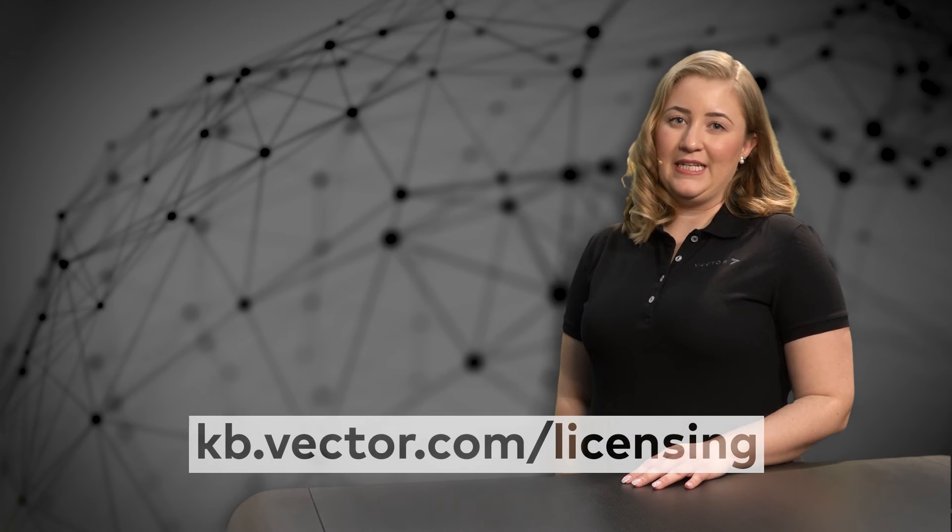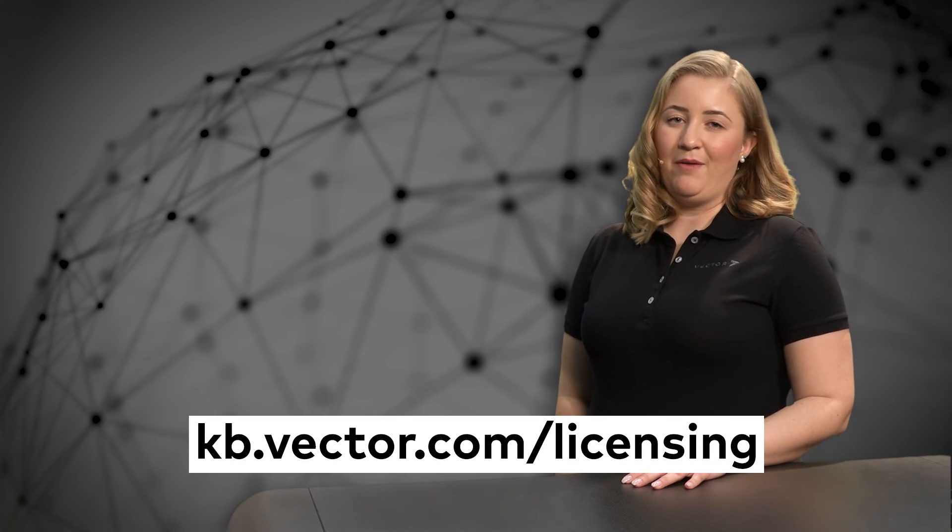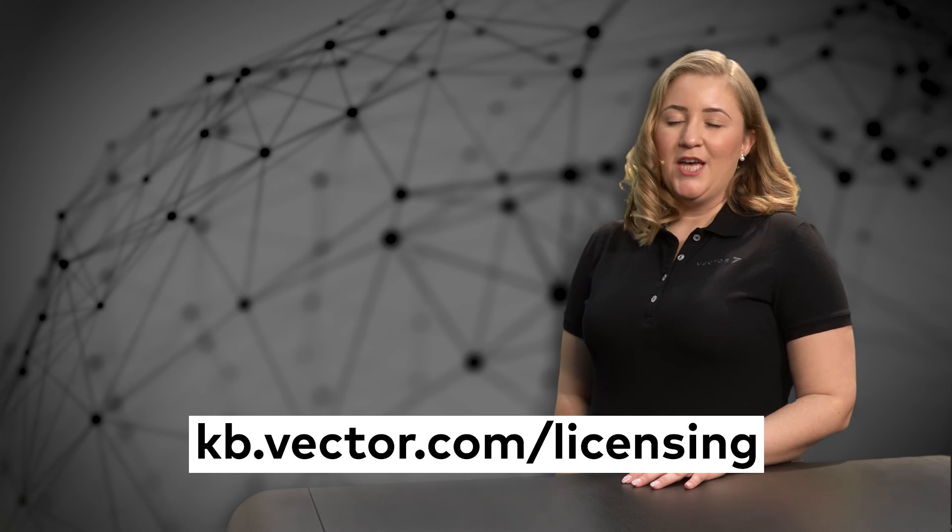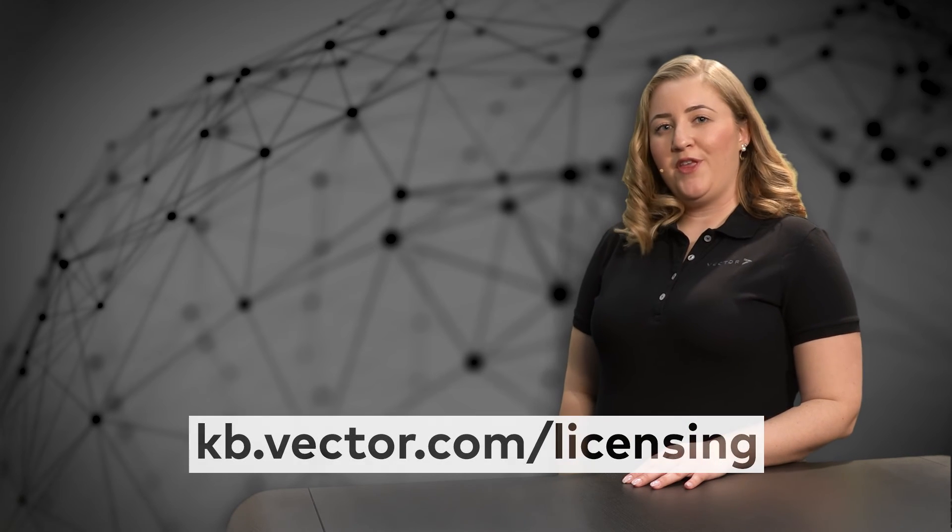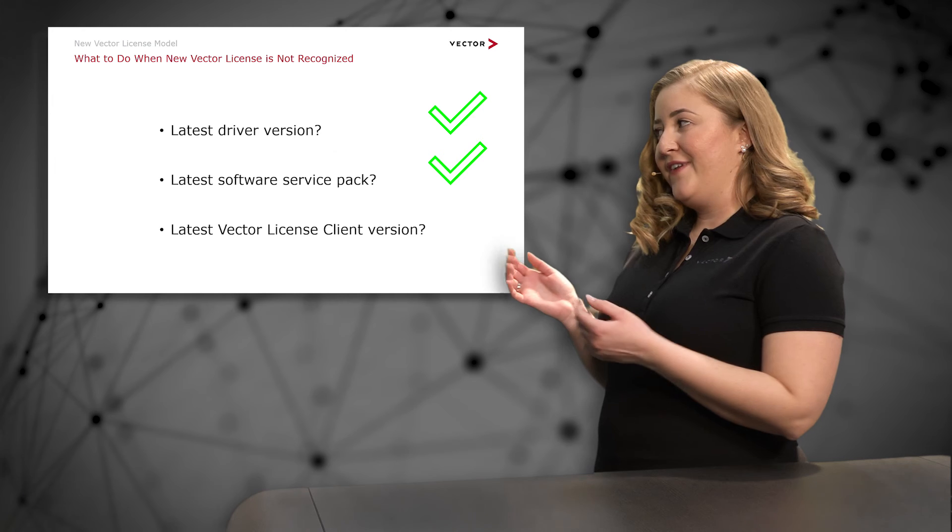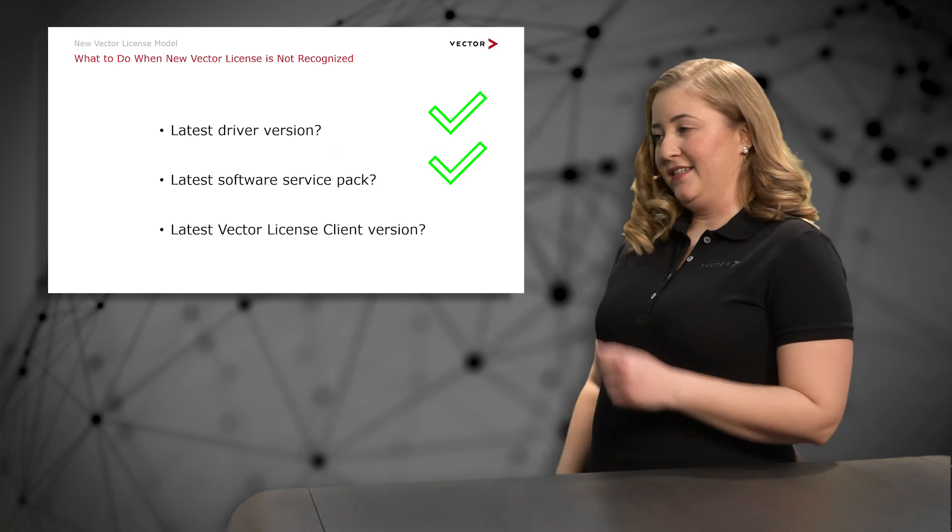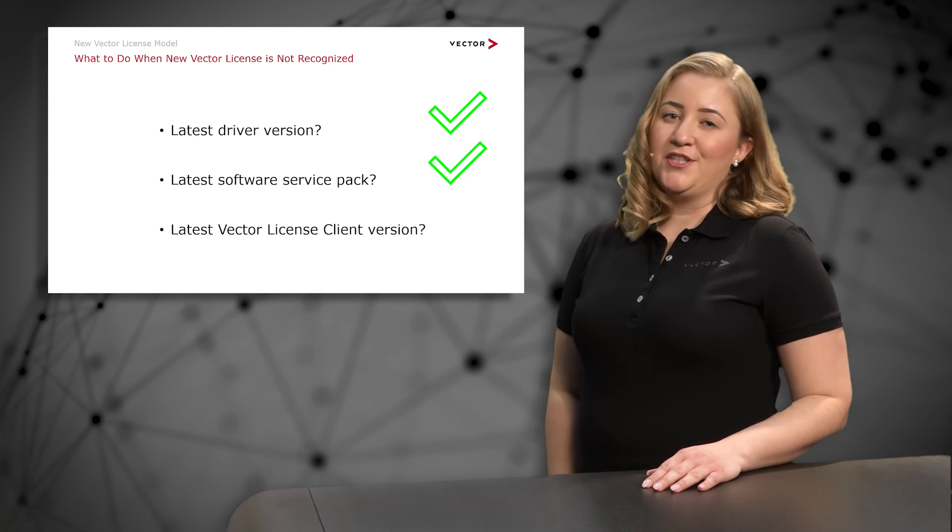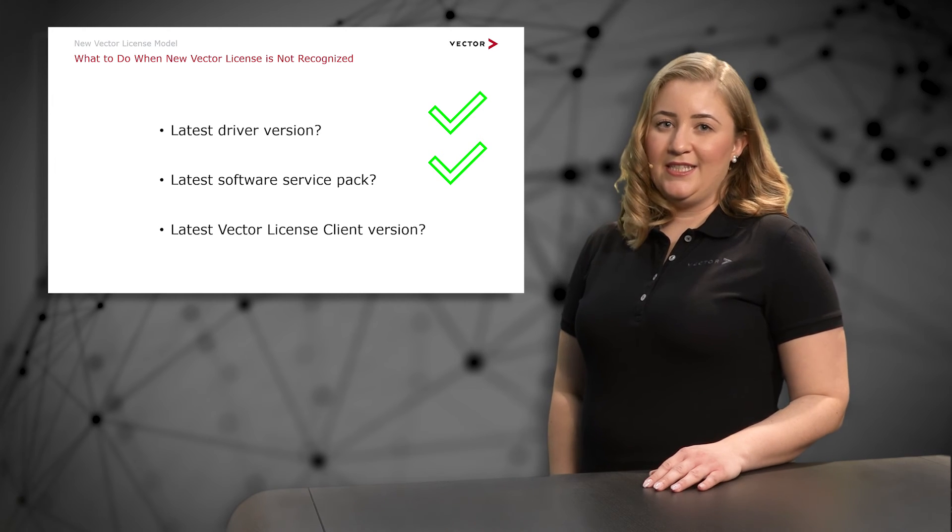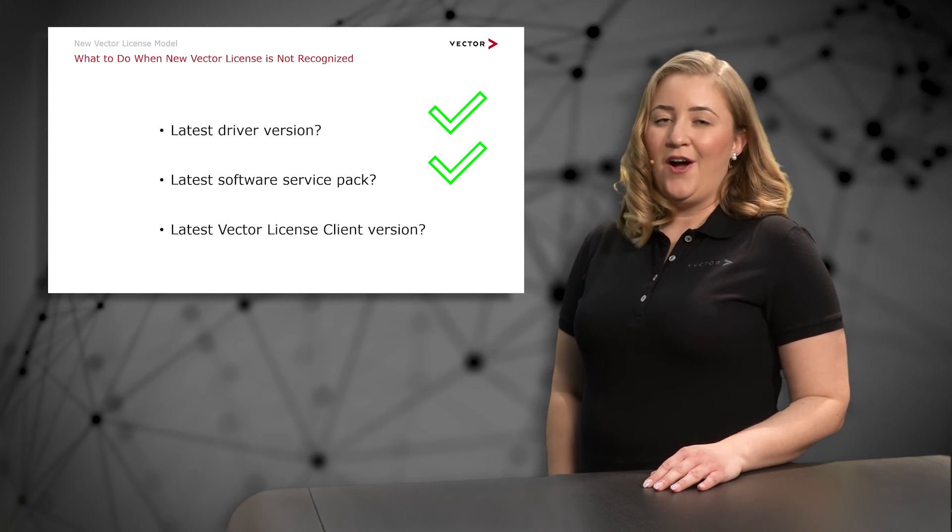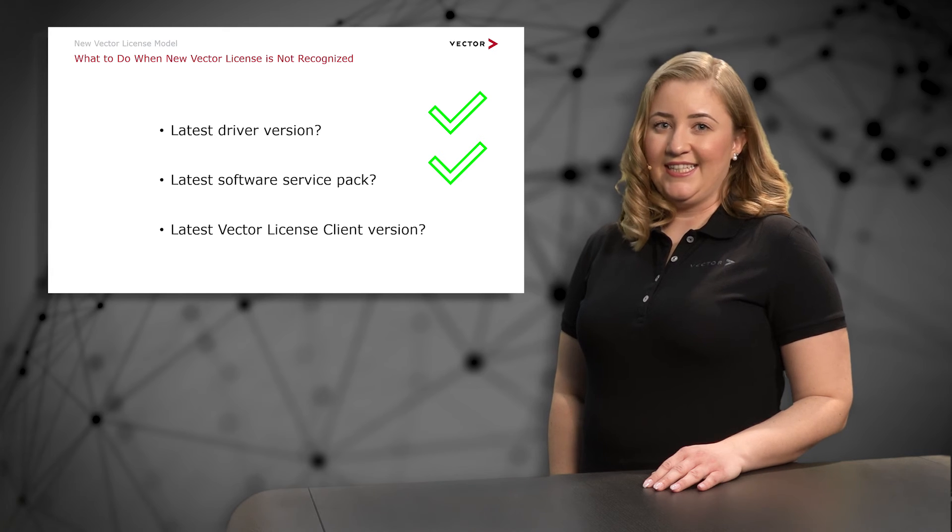By the way, all supported software versions are listed in our compatibility list on our Vector knowledge base. So we check for option 3, the version of the Vector license client, the software that manages all licenses of the new Vector license model on the client side.